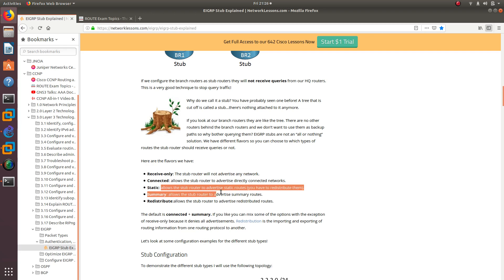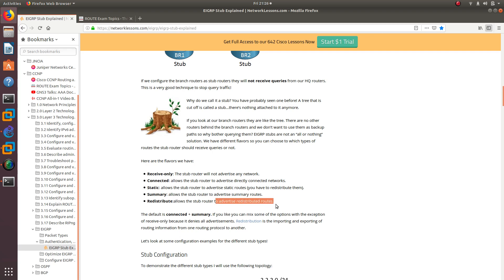The 'connected' option allows the stub router to advertise directly connected networks only. 'Static' allows the stub router to advertise static routes. 'Summary' allows the stub router to advertise summary routes. 'Redistribute' allows the stub router to advertise only redistributed routes. By default, when you use the EIGRP stub command, the default is connected plus summary. You can mix and match options, with the exception of receive-only, which denies all advertisements and cannot be combined with anything else.